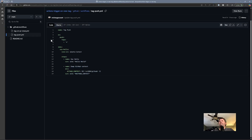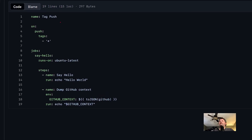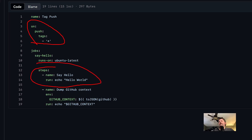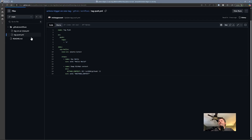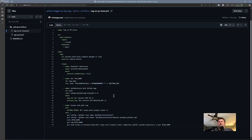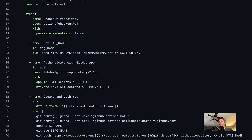And if we look at my tag-push workflow, it runs whenever a new tag is pushed. All I'm doing here is writing out hello world and also dumping out the GitHub context object in case I want to look at any information in it. Before I can run this, I do need to set an app ID secret and an app private key secret. So let's create a brand new GitHub app and walk through this process.